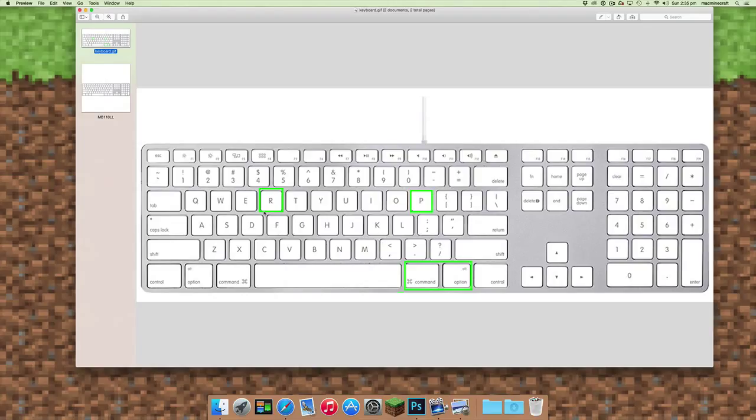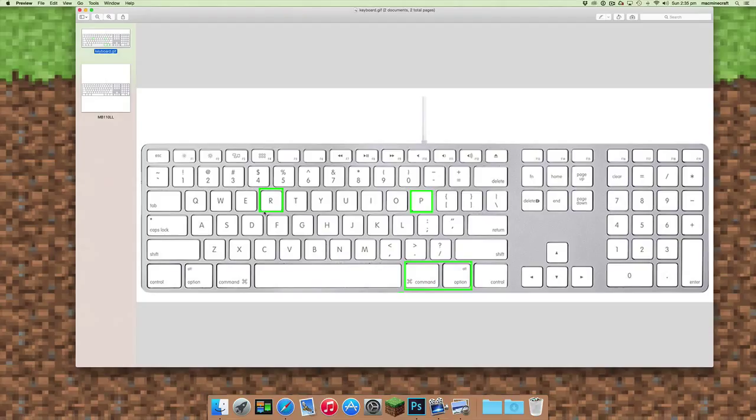Once you hear that second chime, you'll have actually reset or zapped the PRAM on your computer.